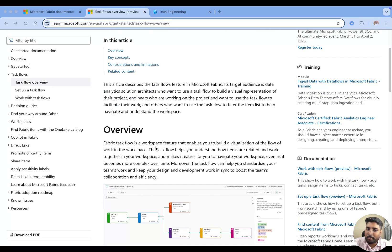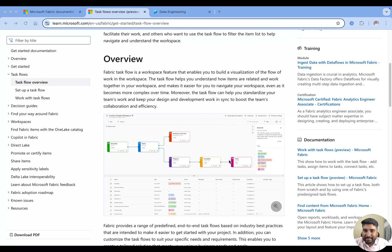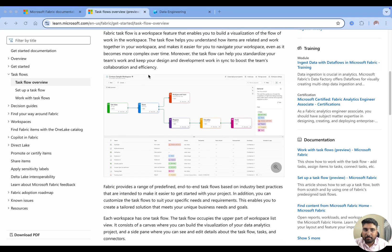I'm showing you the official documentation of the Microsoft Fabric task flow — I'll be giving you the link in the description. Fabric task flow is a workspace feature that enables you to build a visual of the flow of work in the workspace. It is one of the features in the workspace that will help you to organize all the items and show you how your project is flowing — that's the reason why it's called a task flow.